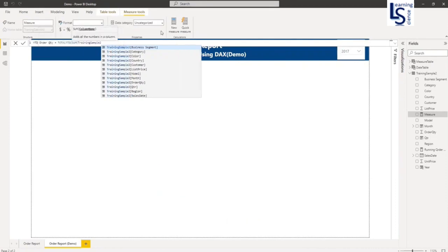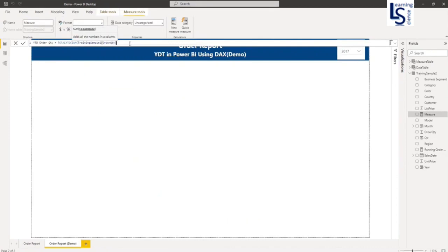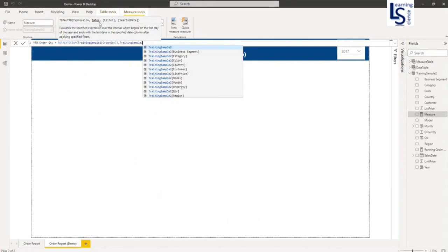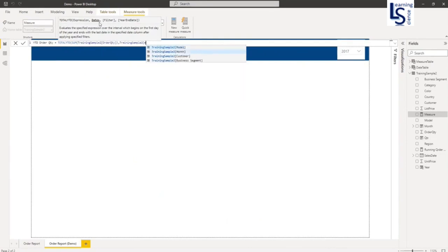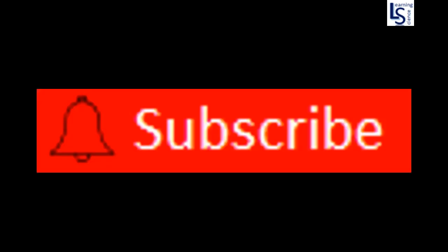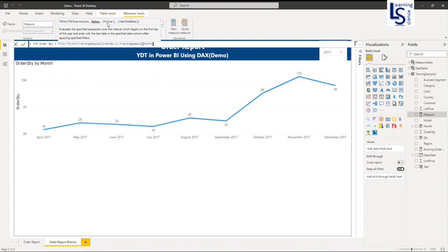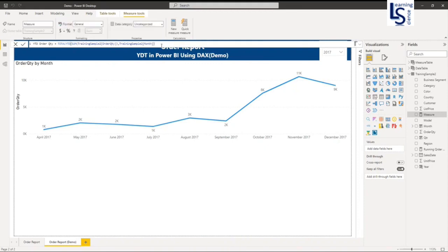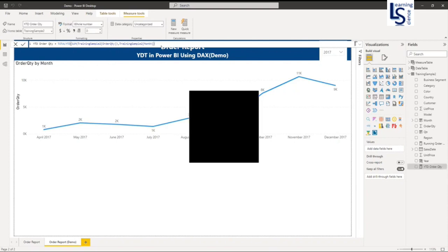Comma. Now it is asking for a date parameter, so Training Sample 2 is my data table and the column name is month. Now if you see here, there are two more parameters: filter and year-end date. If you want to specify the filter you can specify it. The year-end date depends on your requirement - sometimes it will be 31st December, sometimes it will be 31st March, depending on your requirement. If you do not specify year-end date, by default it will be 31st December. So my YTD is ready.